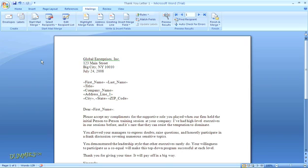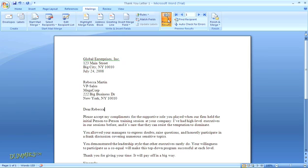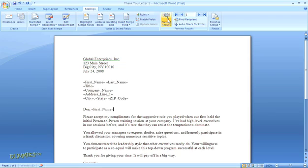Then back up in the mailing section, I'm going to take a quick peek to see how everything looks. Just click on the button to preview results. And you can see in the document that the fields are all filled in with the information for the first recipient. You can click the Preview button again to switch back to the formatted fields.